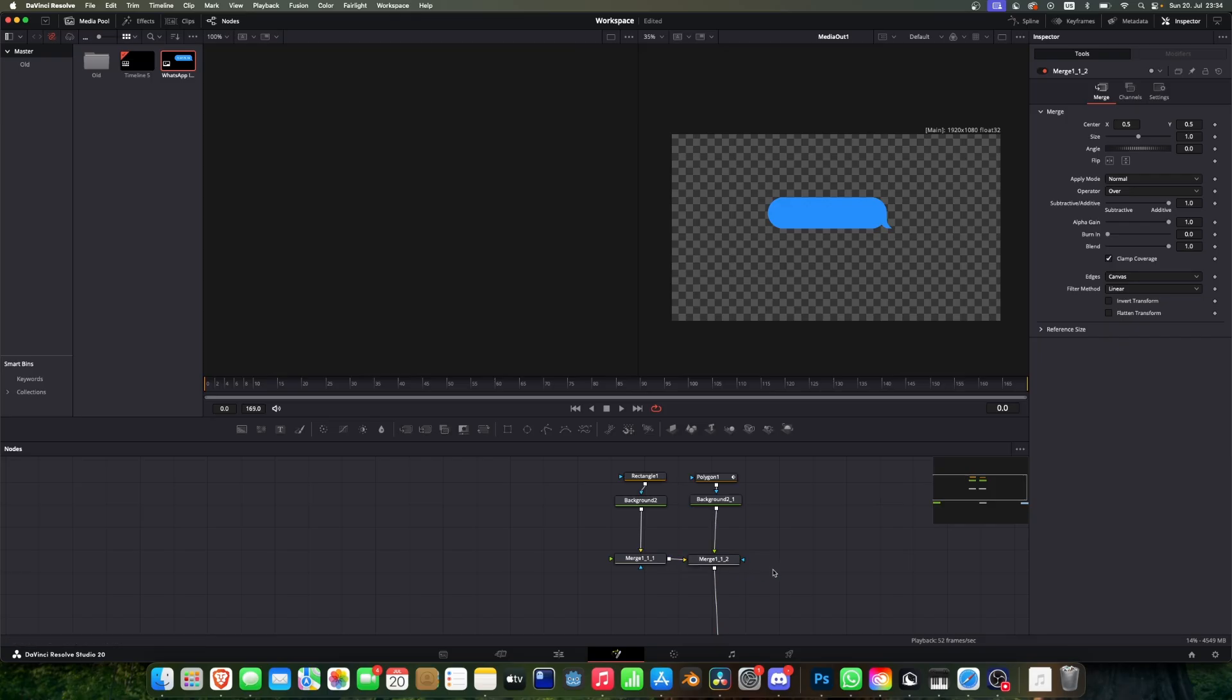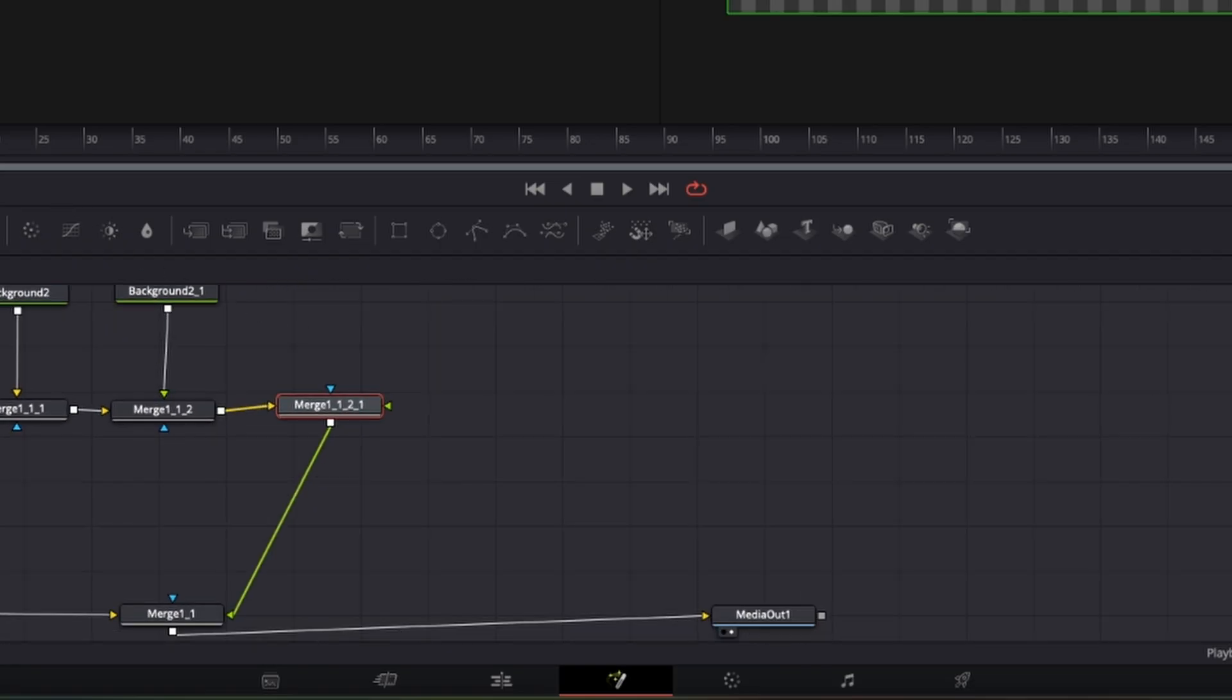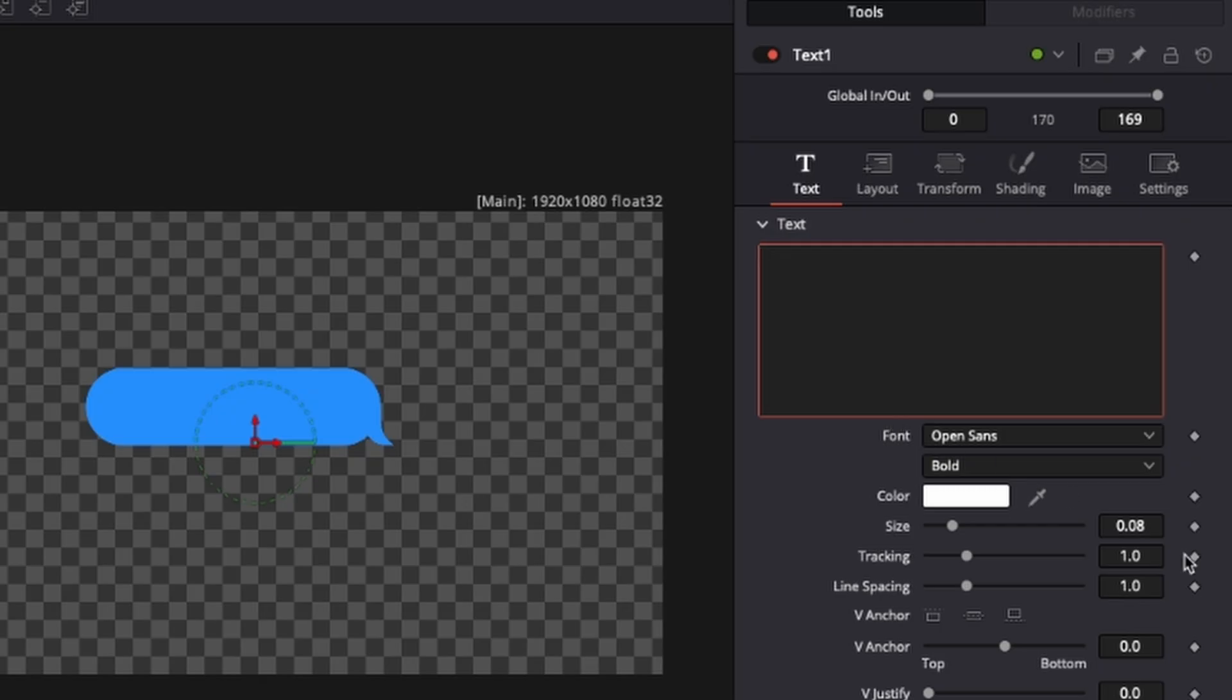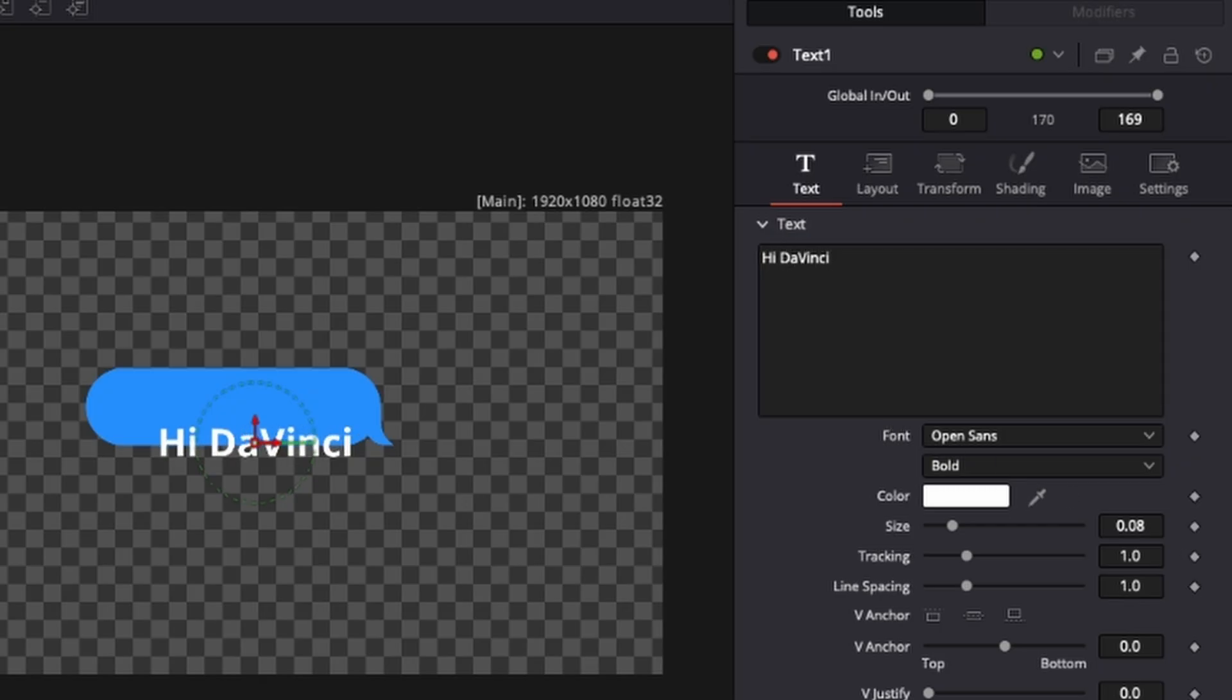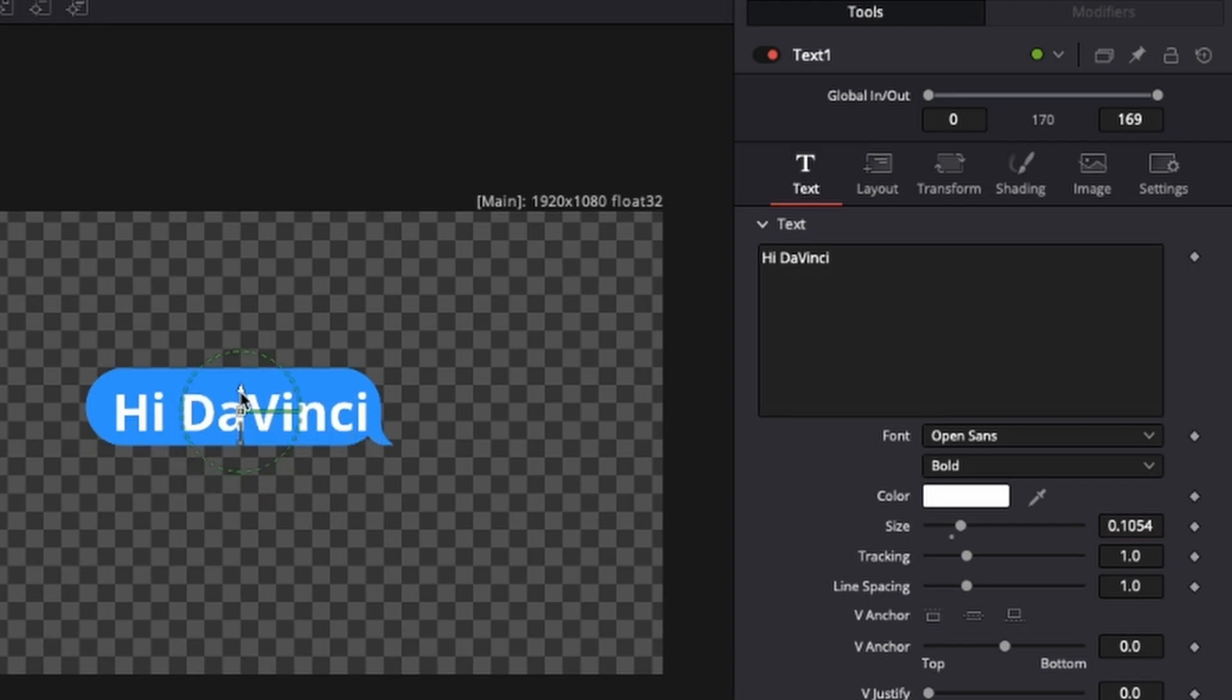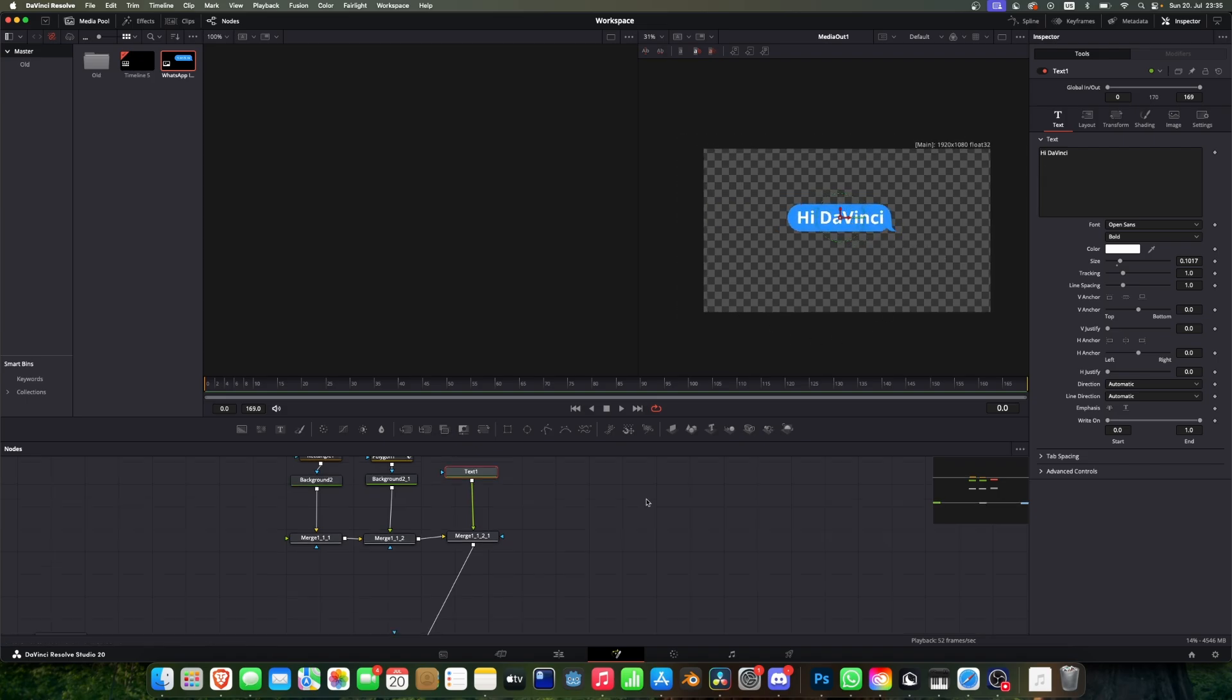The next step is to add another merge node which will contain the message. So we can just go here and give this a message which will say Hi DaVinci. Next step is to make it a little bit bigger and then just move it into its place so that it fits. And now we can see we have a pretty good message.